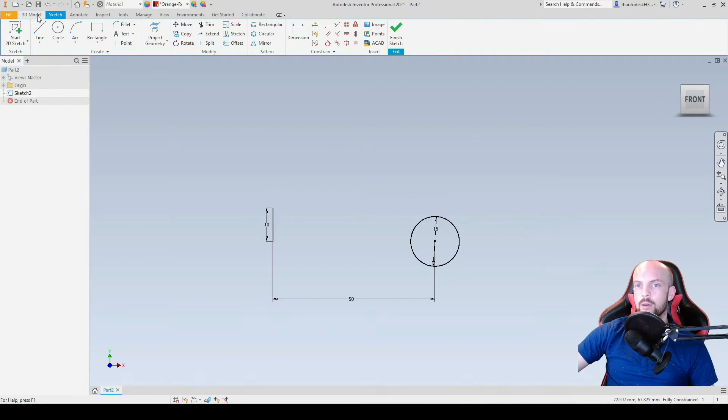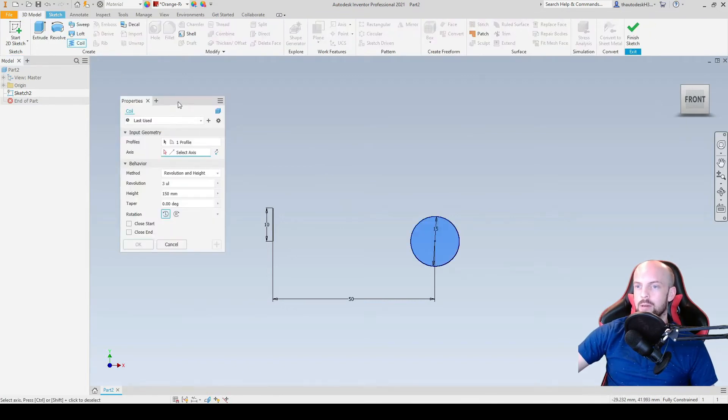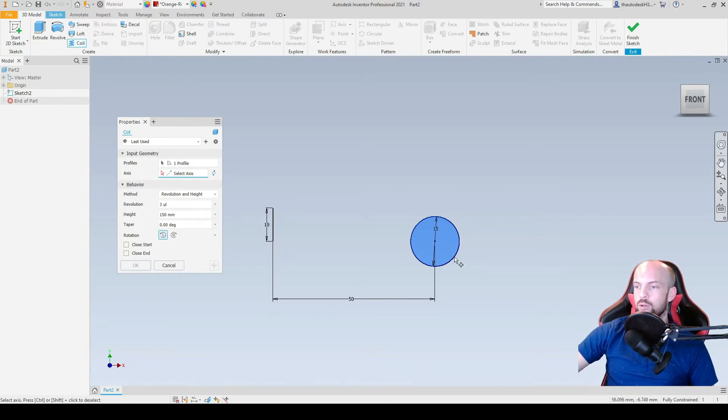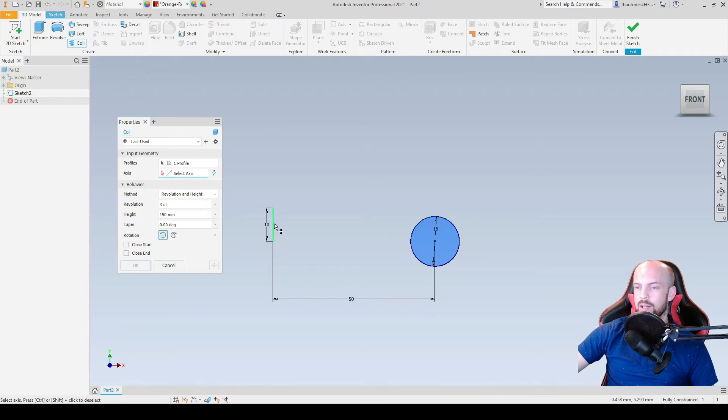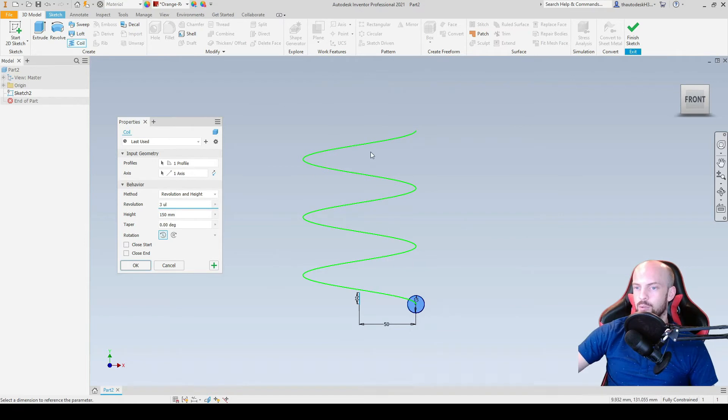We'll then go onto the 3D model tab and we'll select the coil command. And here we have our dialog box. So our profile has already been selected, which is the circle here, that's correct. And for the axis we'll then select our 10mm vertical line here. We can see a preview of how the spring will be.